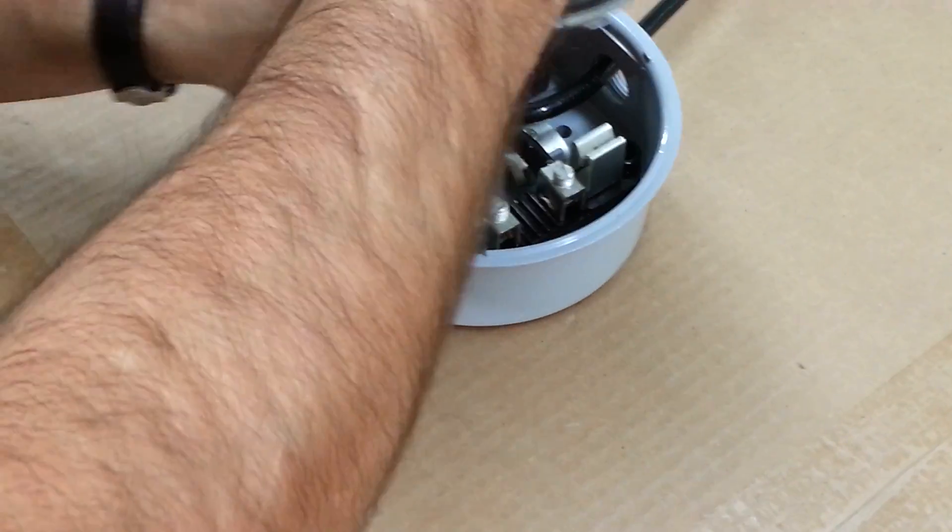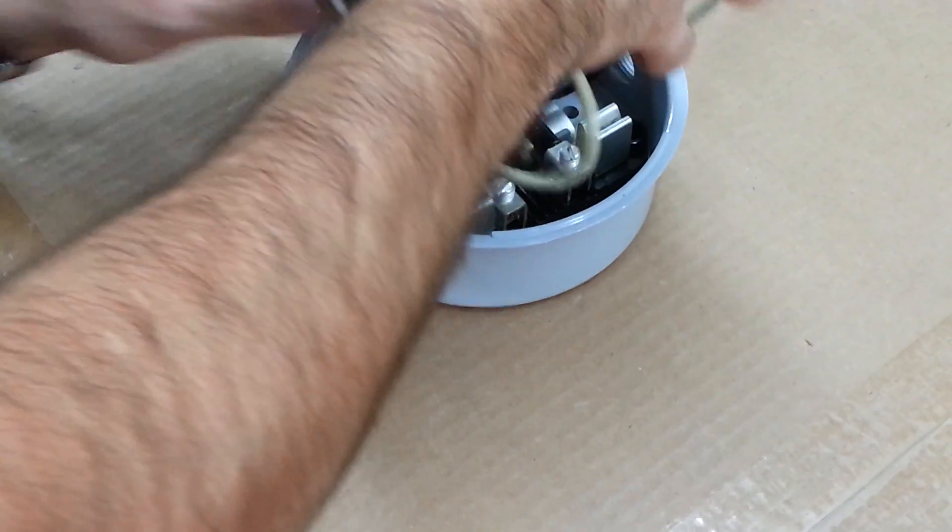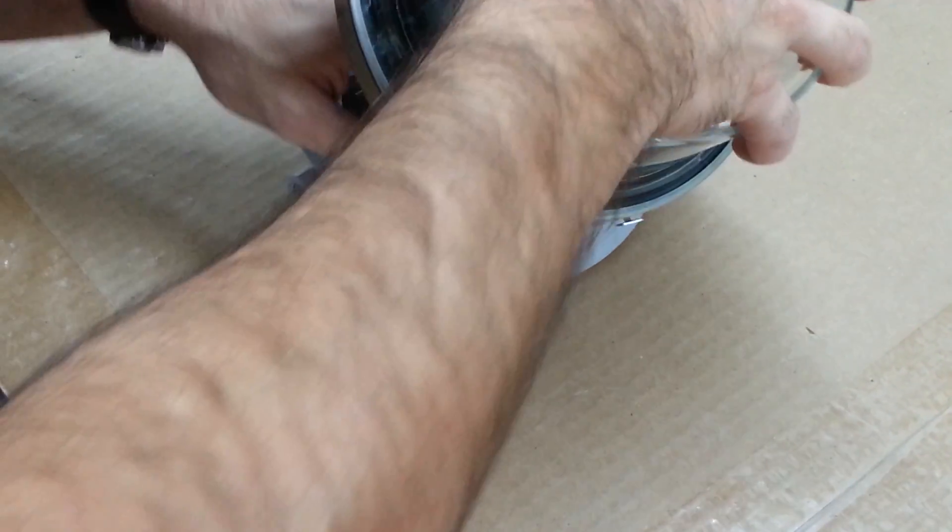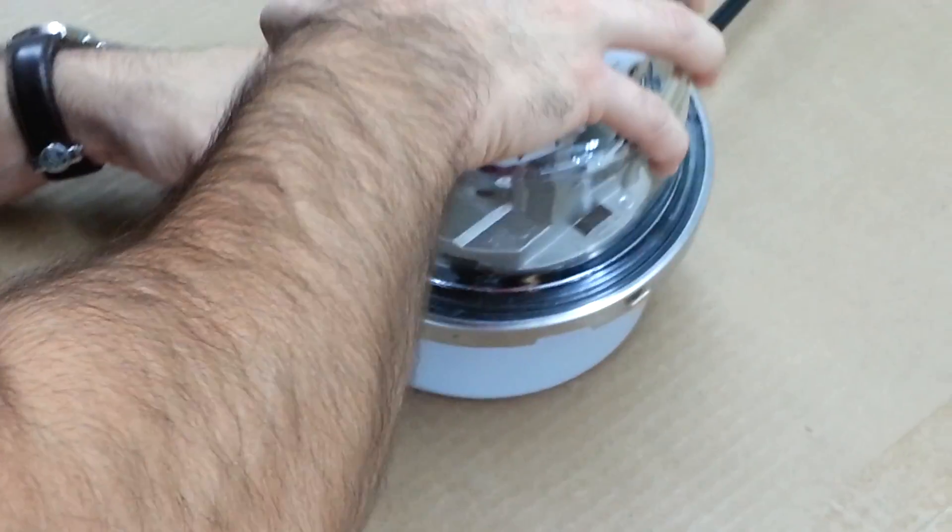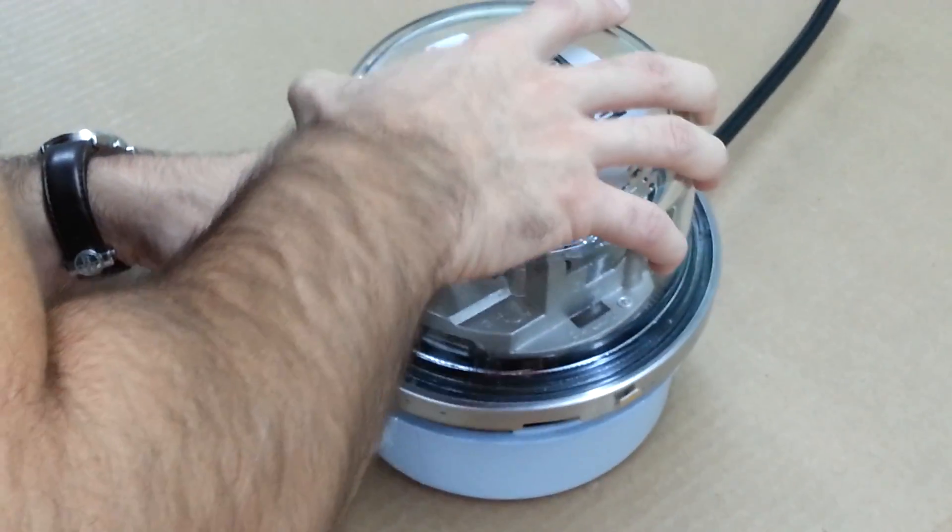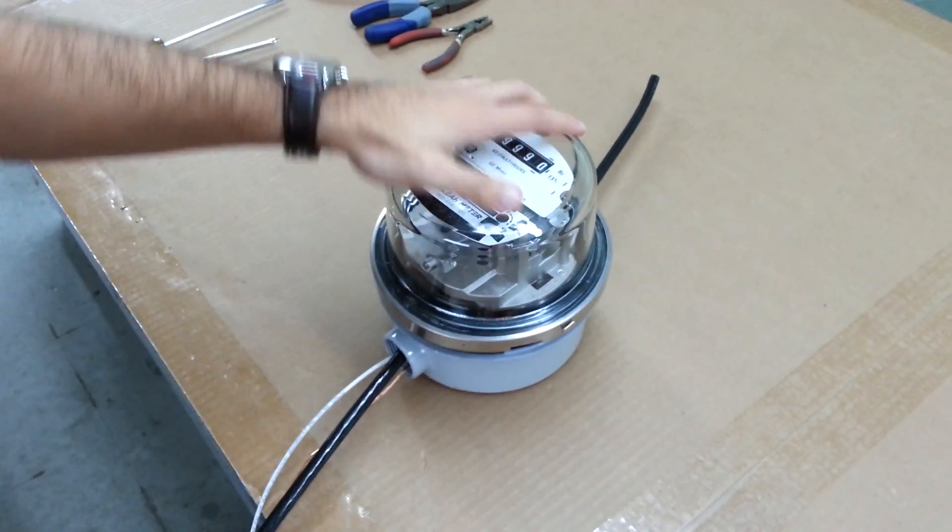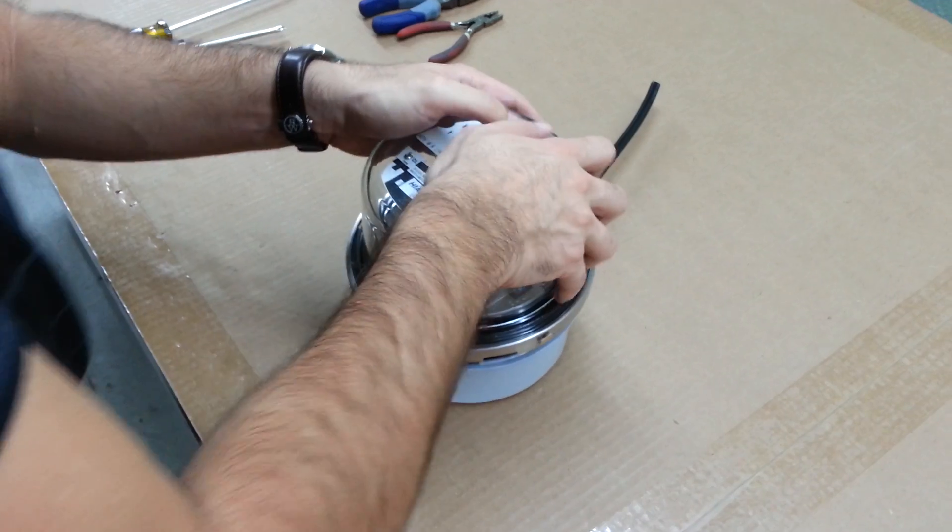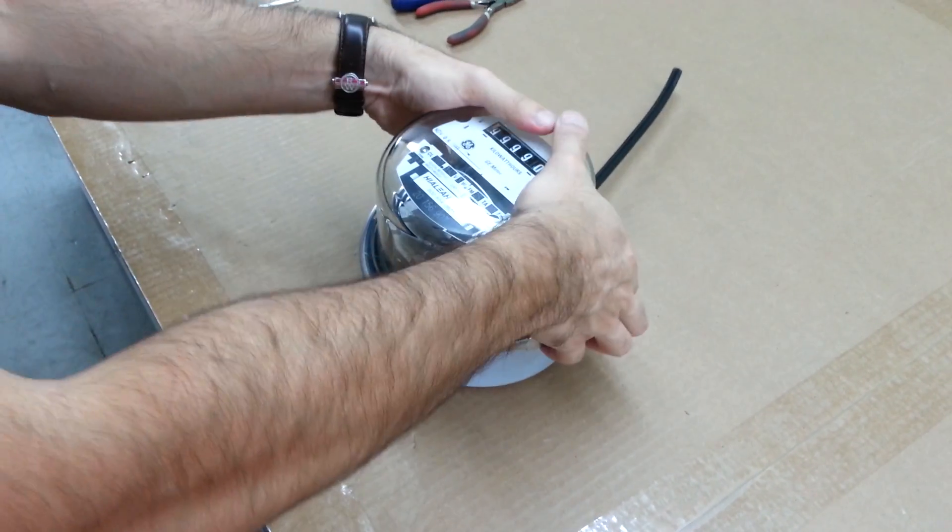Now make sure to plug in the meter properly. Make sure that the meter is centered and that it fits properly in order for the sealing ring to fit.